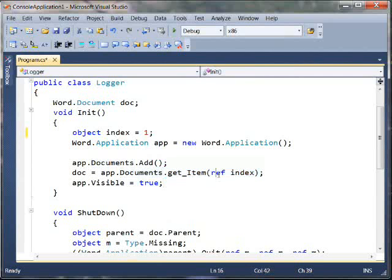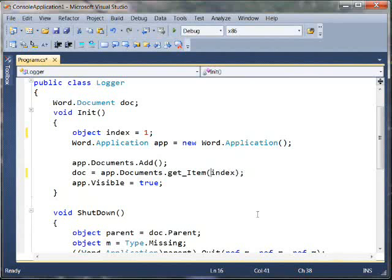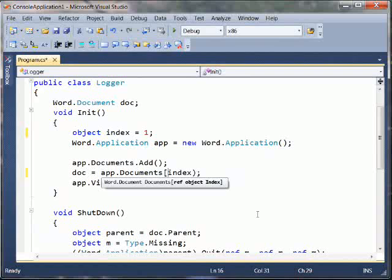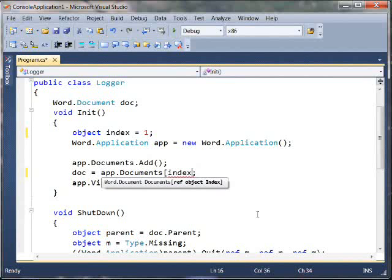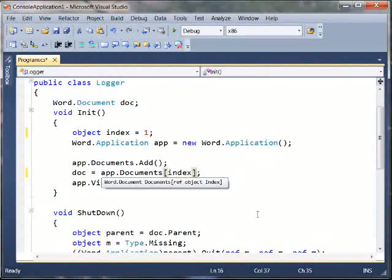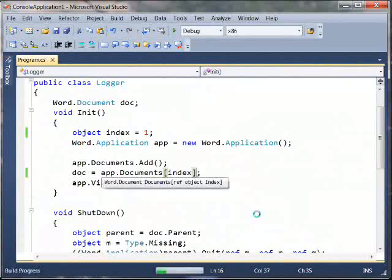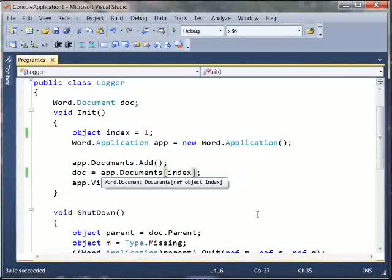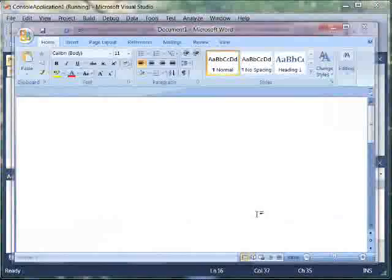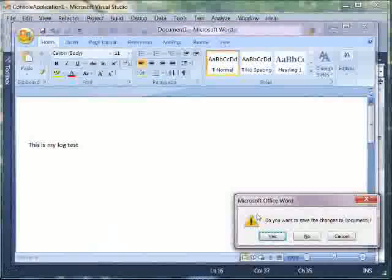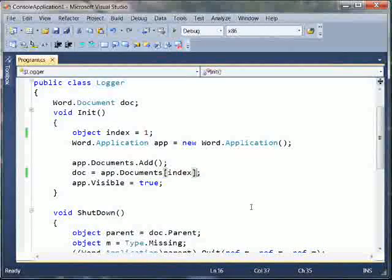So, the first thing we should note is, again, we can get rid of the refness in the argument, and then we can just get rid of this call to get item and start it with a square bracket and close it off. And we'll go ahead and build just to make sure that, yep, that does succeed. And we'll run one more time to show that indeed we do have everything running as we'd expect.